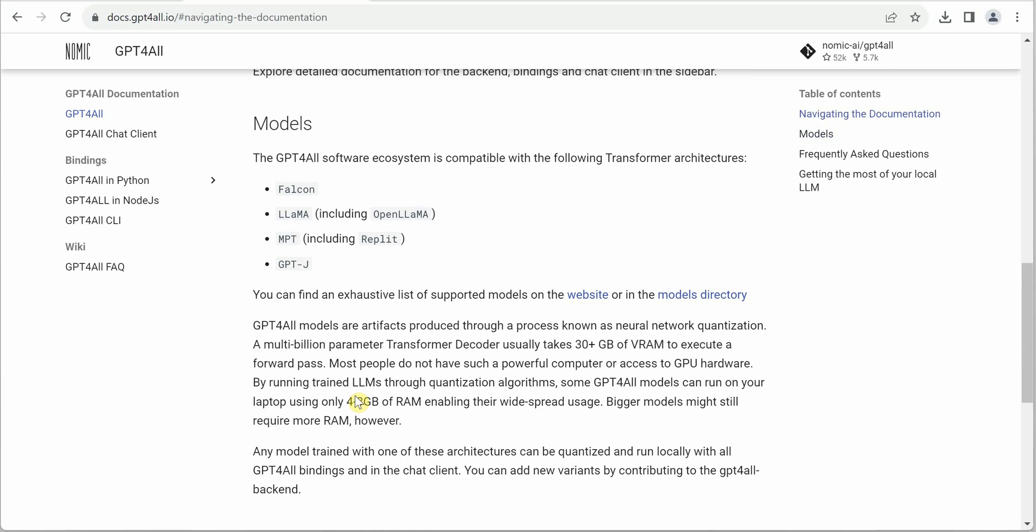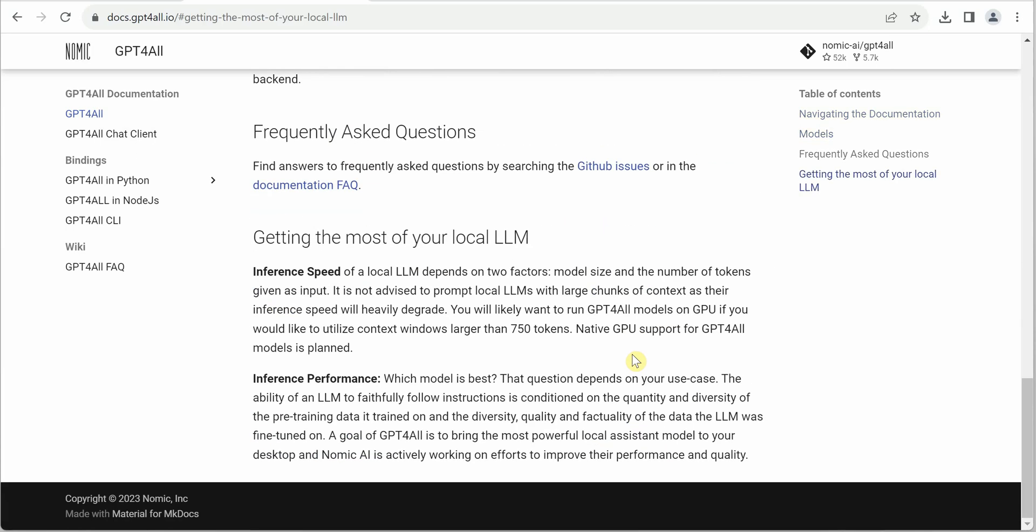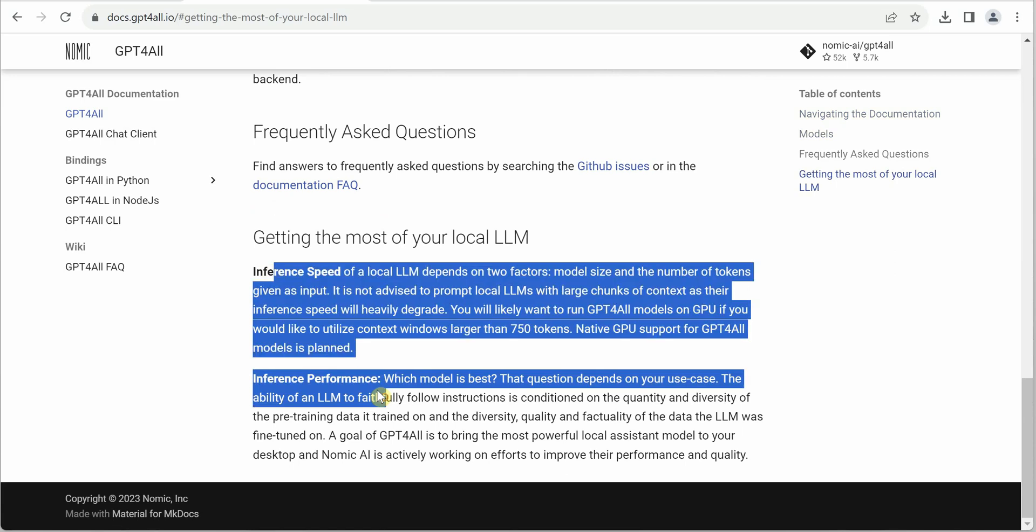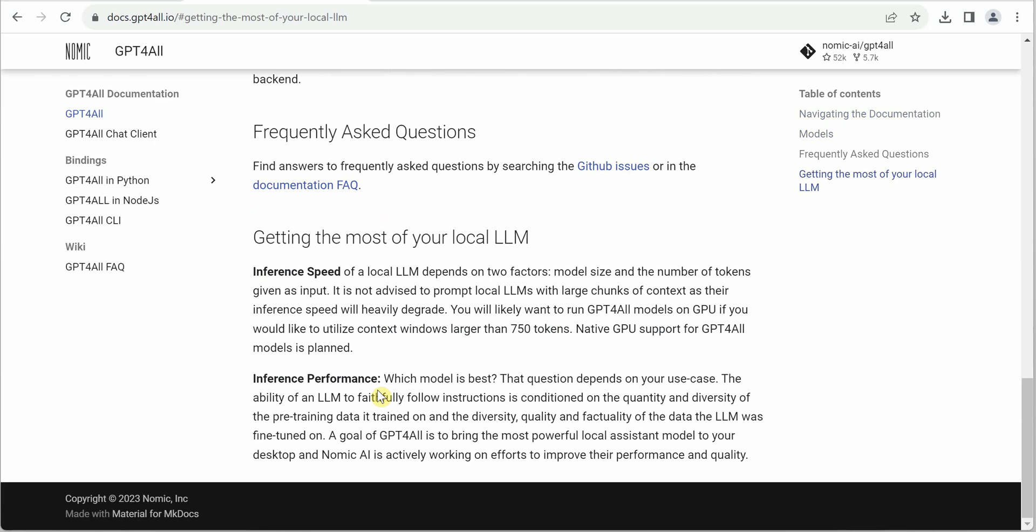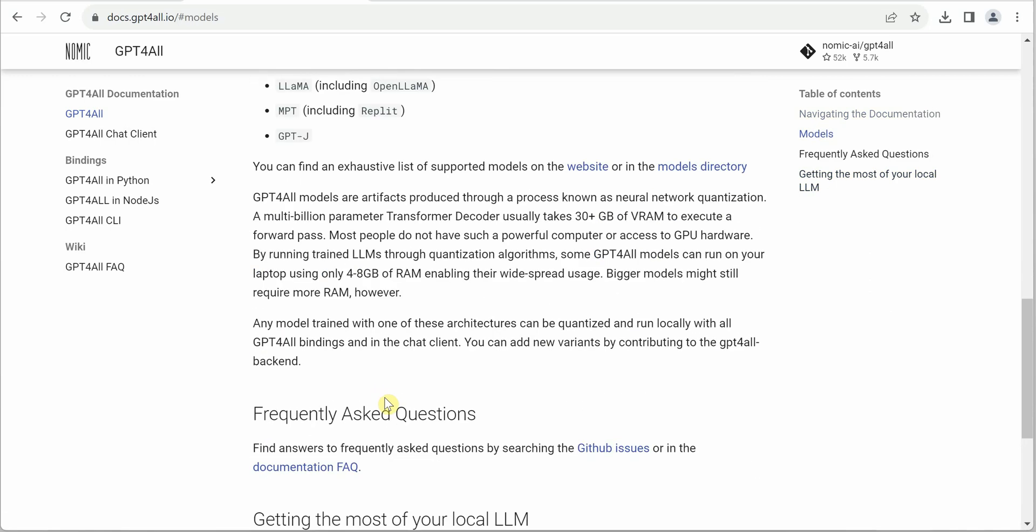Another thing—these are the compatible models: Falcon, Llama, MPT, and GPT-J, because they share almost the same architecture. This section shows how you can get the most of your LLM. These are some tips you can go through to understand how to utilize this.